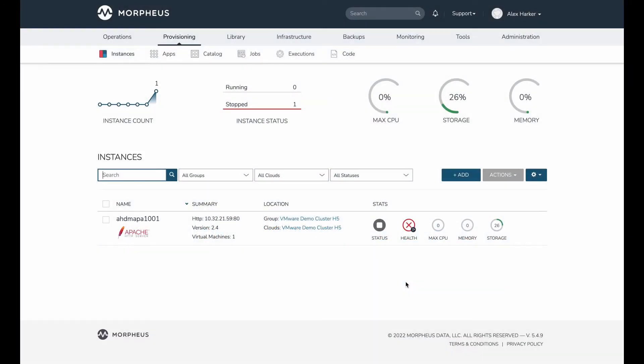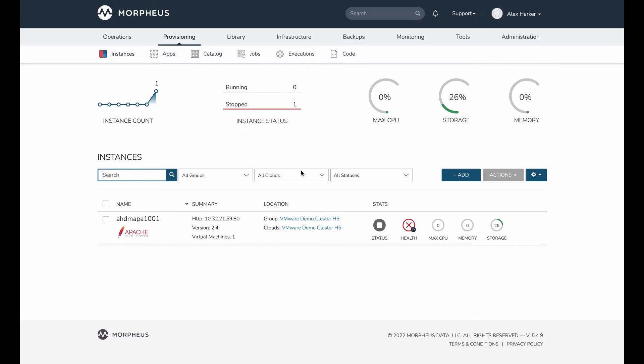Today we're going to take a look at the change cloud feature within Morpheus. This is a feature that allows the reassociation of server objects to a new assigned cloud. This can be within the same cloud type, say from one vCenter cluster to another vCenter cluster, or it can be from one cloud type to a completely different cloud, maybe if we're moving something from on-prem to the public cloud.